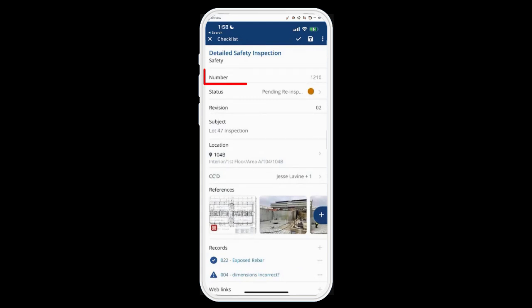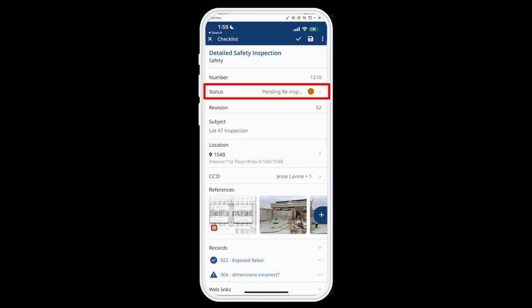From this one I have everything filled out already so you can see what it would look like. The number for that checklist, the status is pending re-inspection — these statuses are also permission-controlled, so if you have access to certain statuses you can change those. Open is available to everyone, and everybody has the ability to use a draft and save a draft so you can keep your notes going throughout the day and then change that to open or save it when you're done.